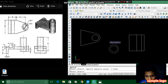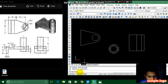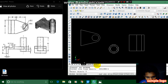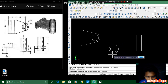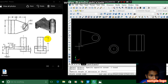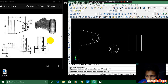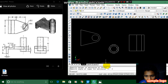Then we have to extrude this. For extruding we have to press region, enter, and select objects. It shows like this and we have to extrude this. The given length is 16 and there is no taperness, so we don't need that.